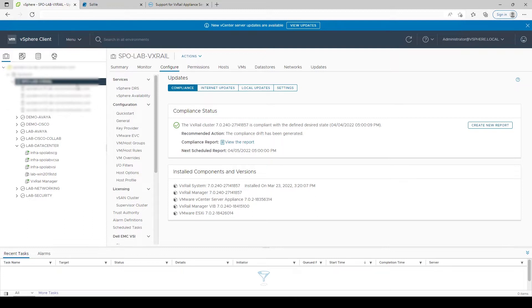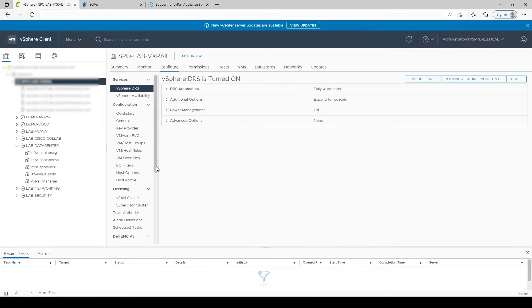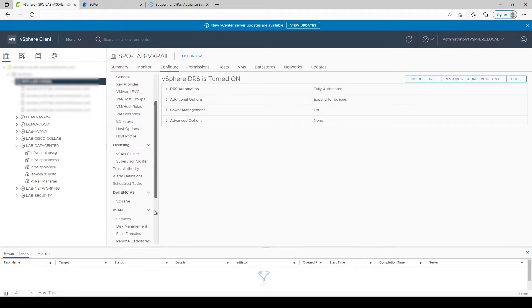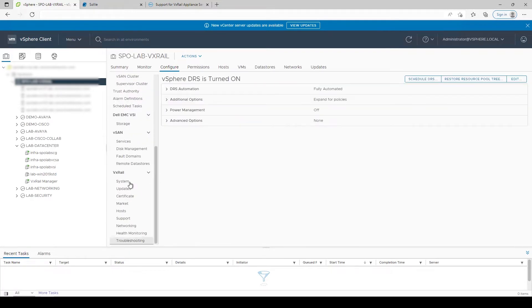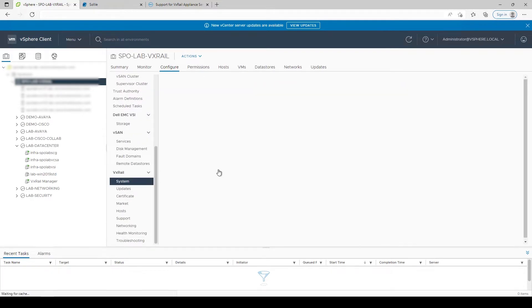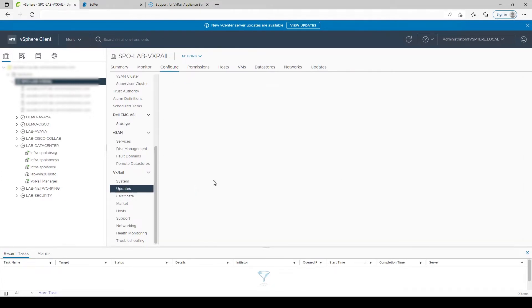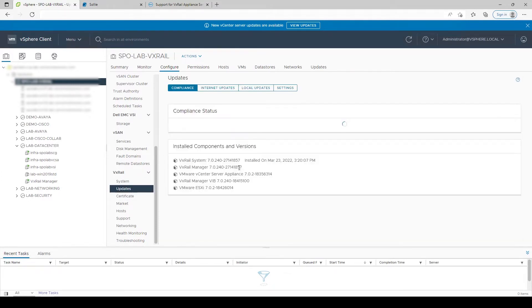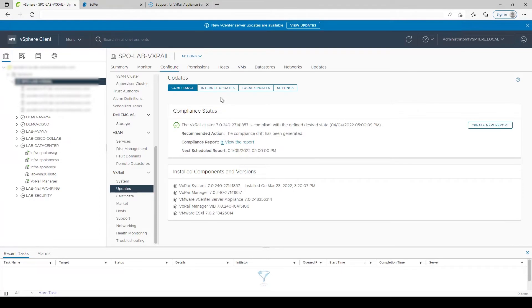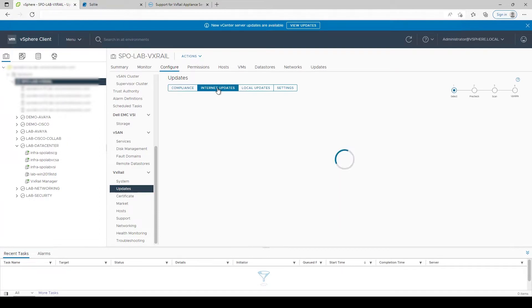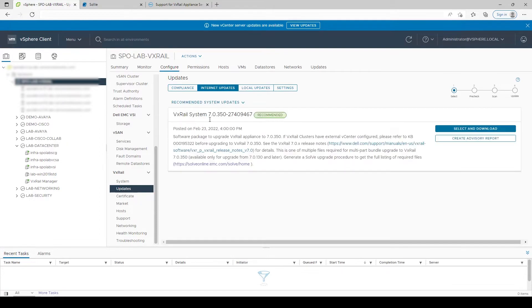Getting back to the actual process, when performing VxRail upgrades, the entire process is managed directly within the vCenter vSphere client using the VxRail plugin. You can view updates available to download over the internet, or upload a local bundle to upgrade to a specific build.